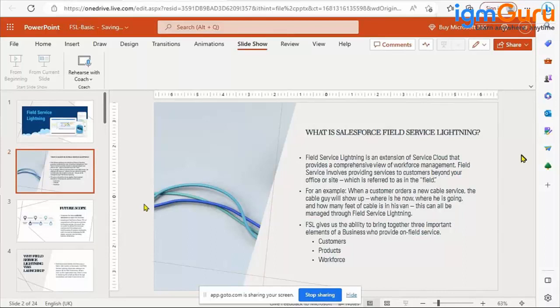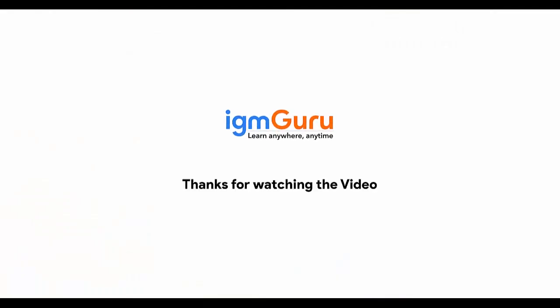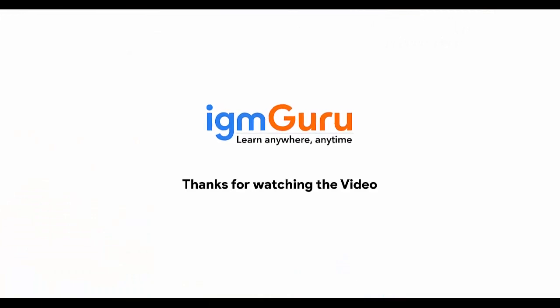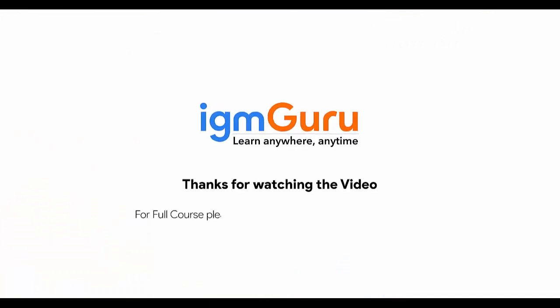Thanks for watching the video. For full course please visit www.igmguru.com and enroll today.